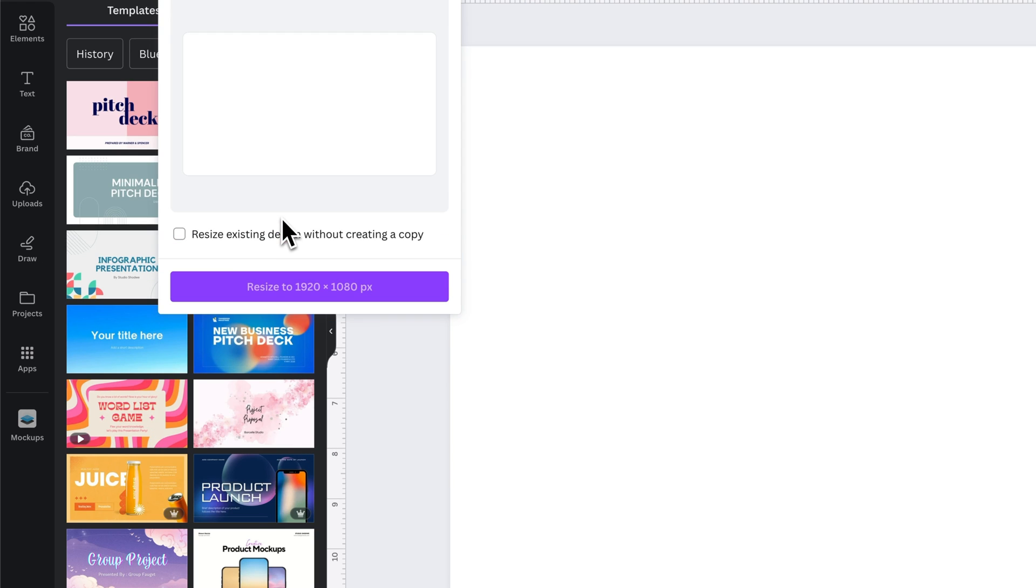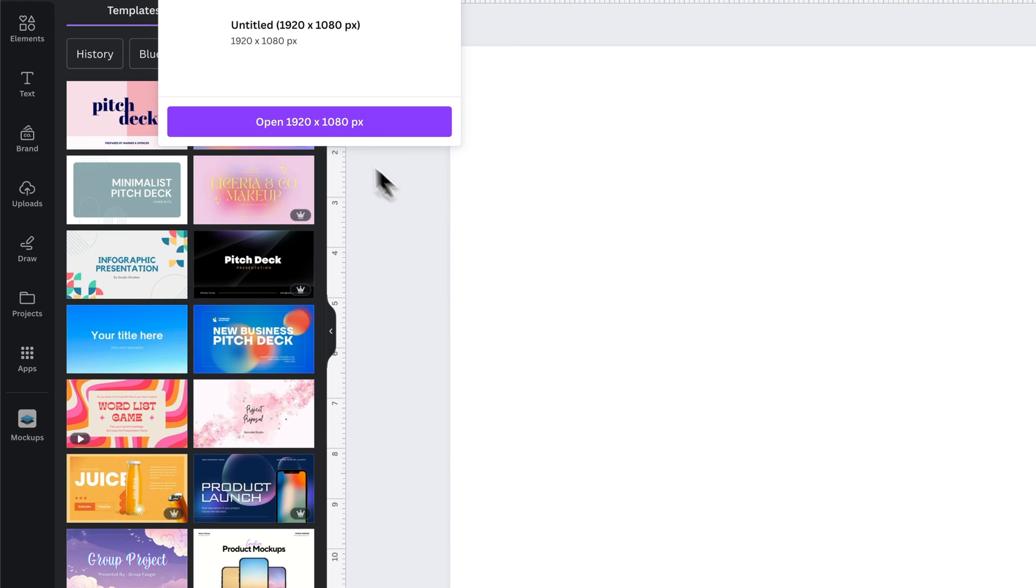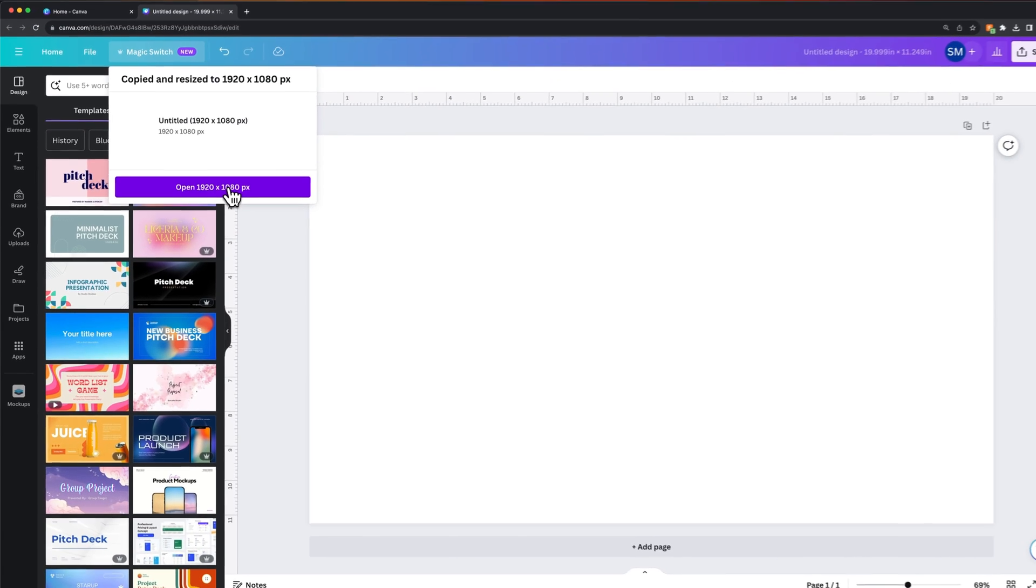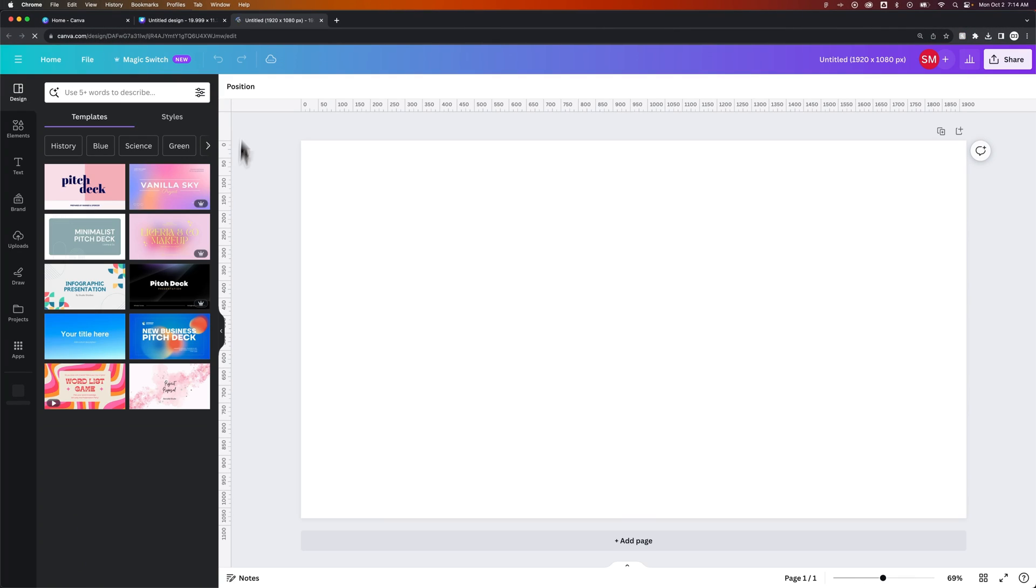But we would click Continue and not click Resize. And so this is going to create a new document that is then this 1920 by 1080 size. And we could open that up.